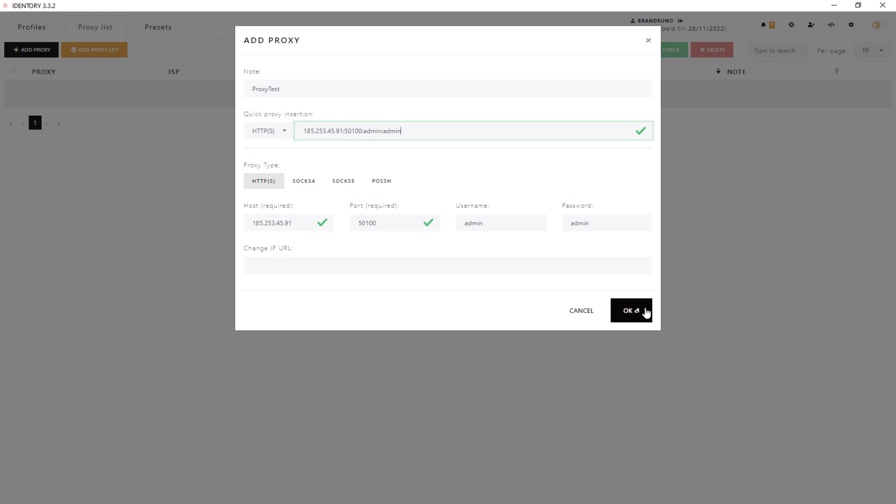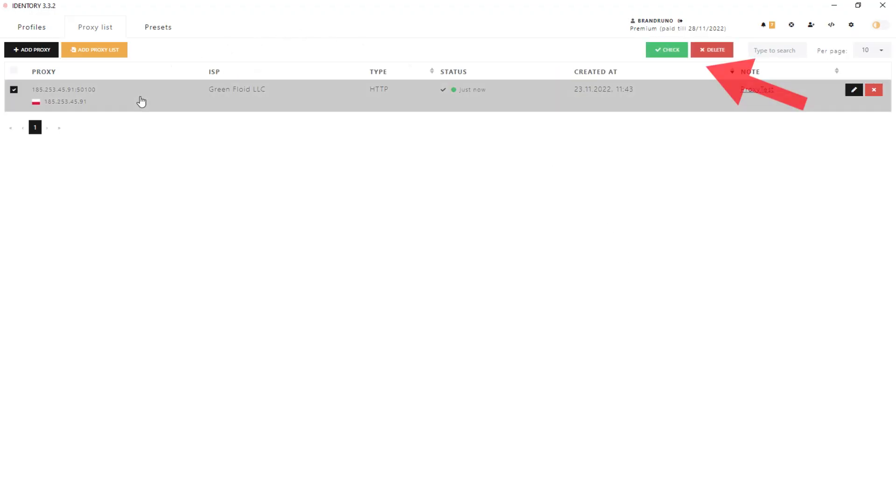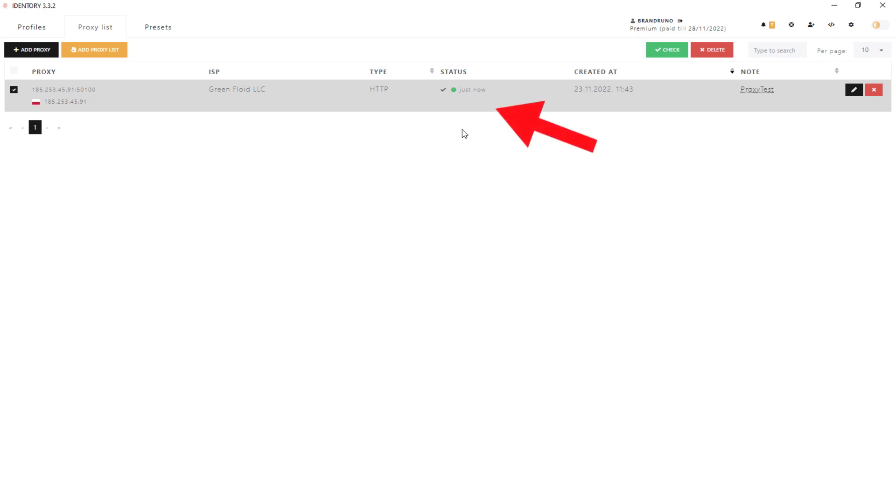When all the data is entered, click on the OK button. You can also check the proxy. To do this, select the proxy and click on the Check button on the right side. The result will be displayed in the Status column.